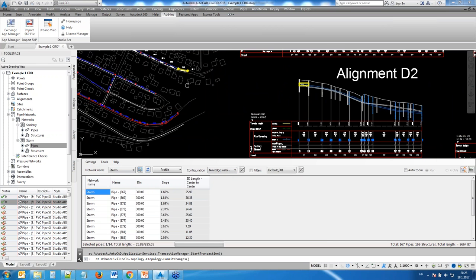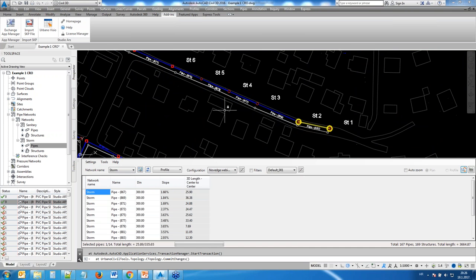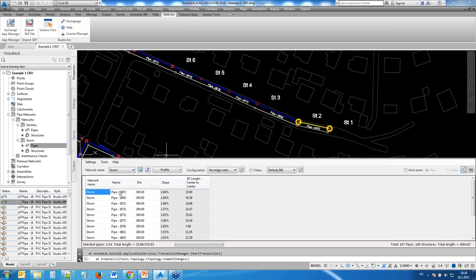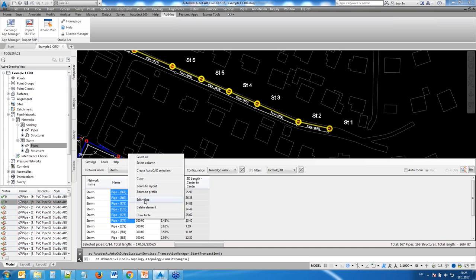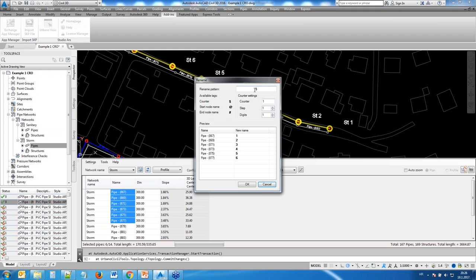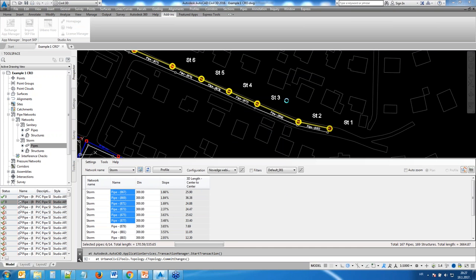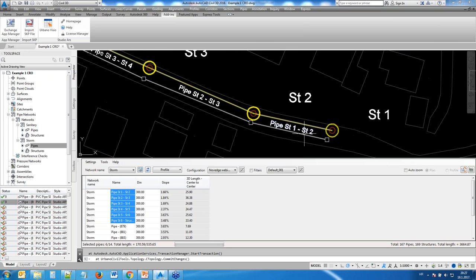Similarly for pipes, you can change pipe names quite simply. Select the pipes you want to change, write the new value, and use special characters like start node name and ending node name codes. The old name appears on the left and the new name on the right. Press OK and the pipe name is updated to reflect the names of the starting and ending structures.